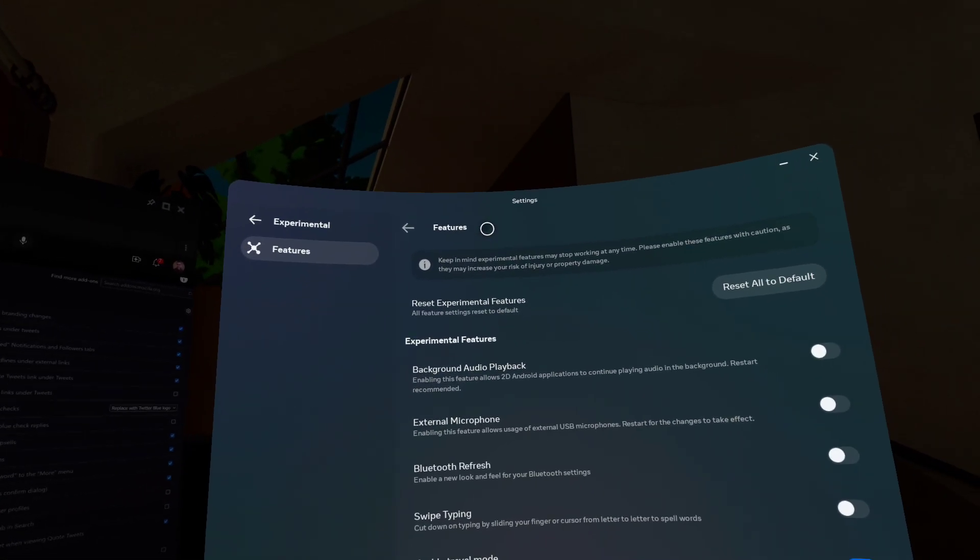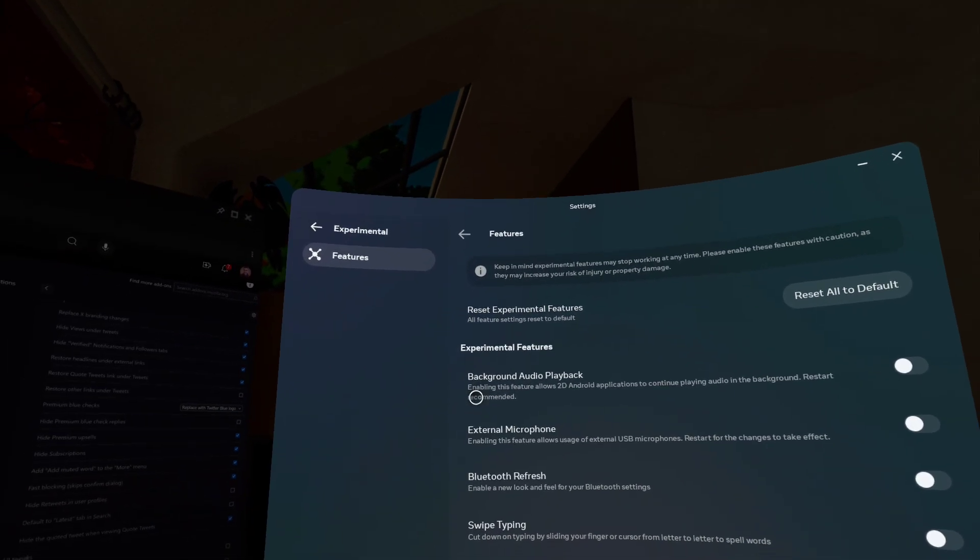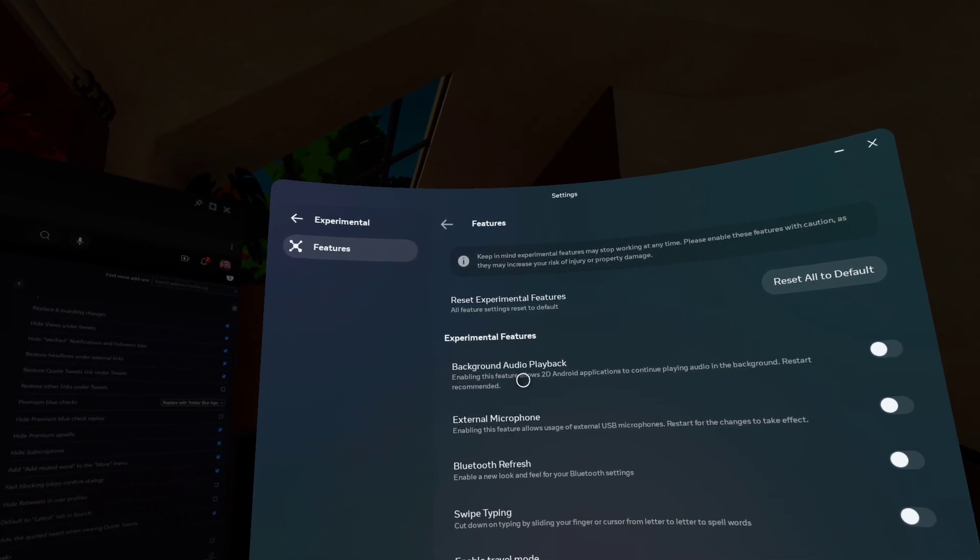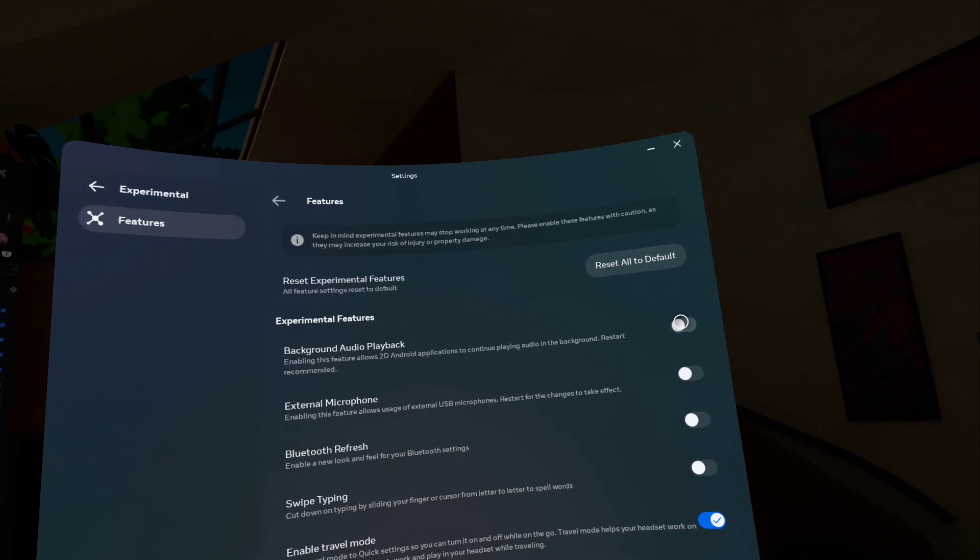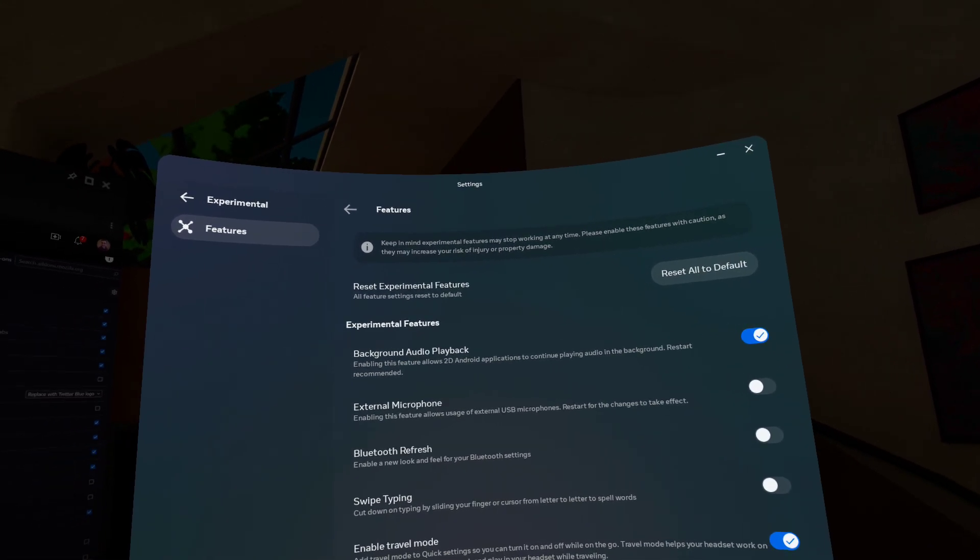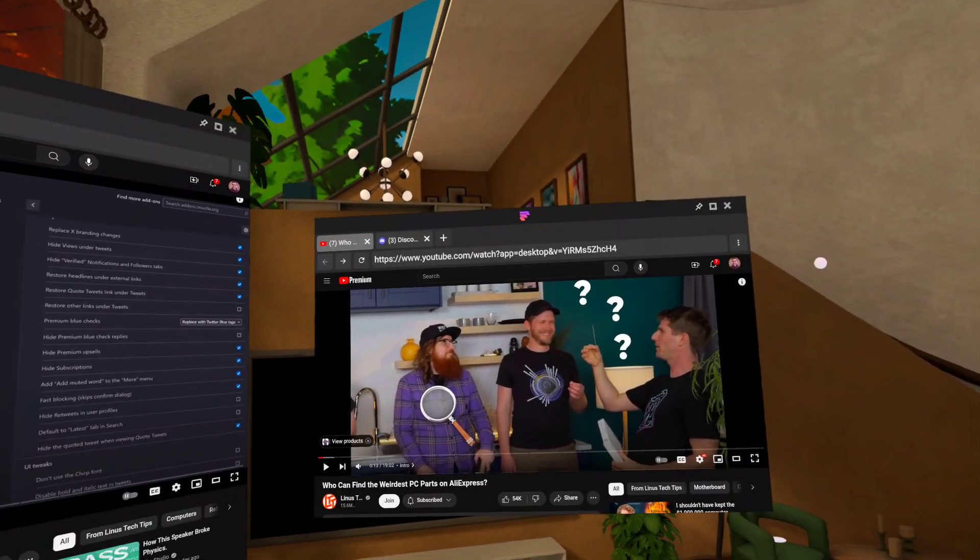So go to experimental, it'll take you to this tab here, and there's a setting for background audio playback. What we're going to do is flip that on, and then exit settings.